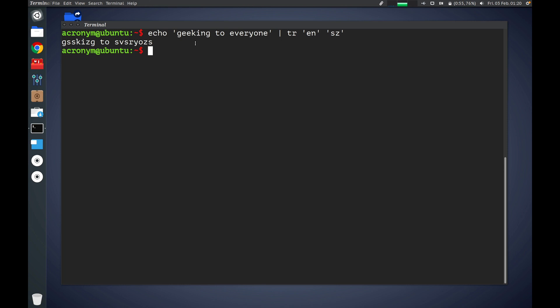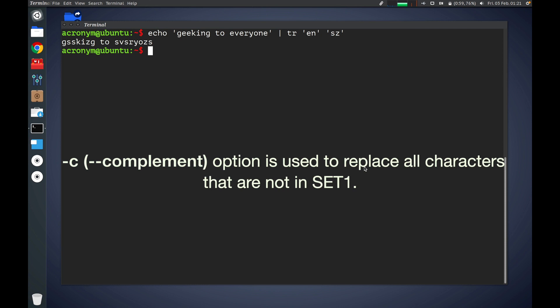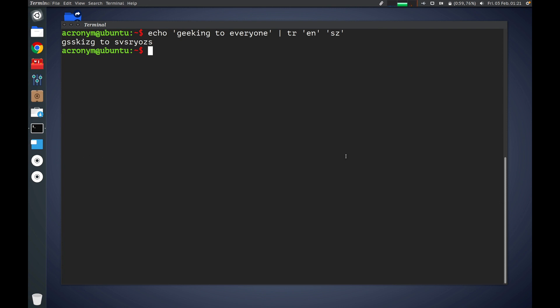So that's a basic example of how TR command works. Let's check out how it works with different options. The first option is -c or --complement. This option is used to replace all characters that are not in set one. Let's check out how it works.